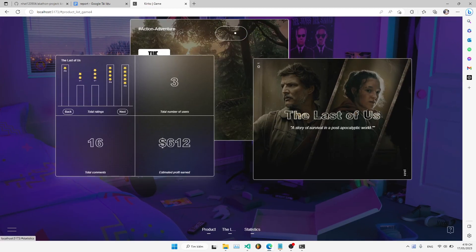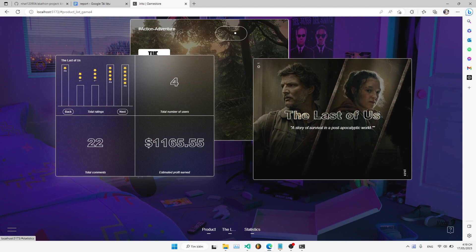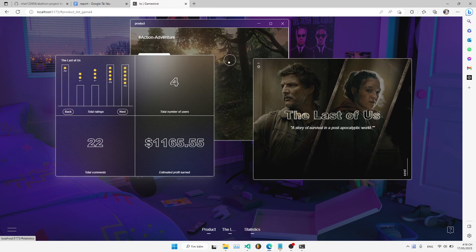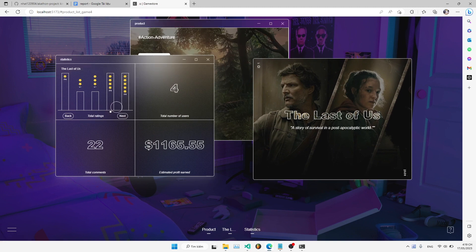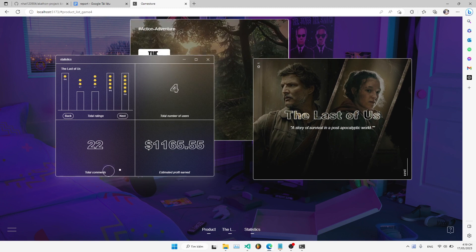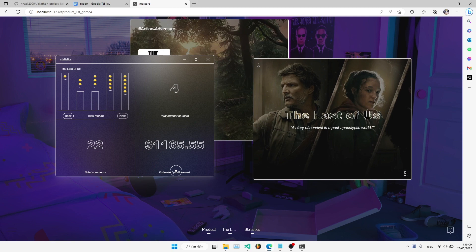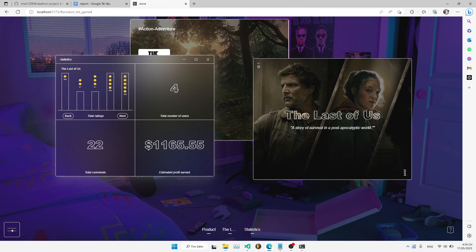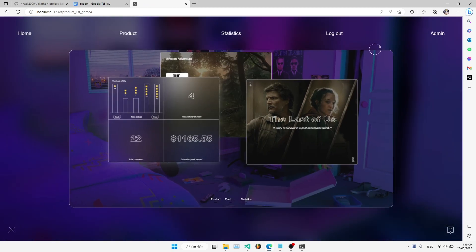The admin has a statistics page with many metrics like total ratings, total number of users, total comments, and estimated profit earned. And lastly, the admin page.